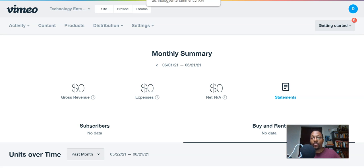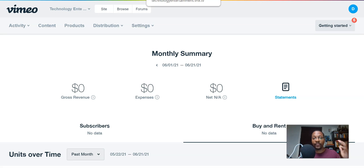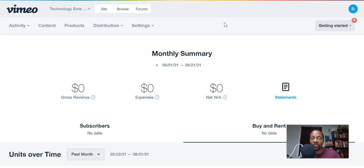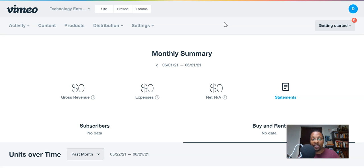What is going on everybody? Welcome for the first time or back to another DLJWorks video. And what this video is going to focus on is just kind of giving another overview of Vimeo OTT and also explaining the services that I will be offering in a product course that I am creating to help you guys out with using the platform.